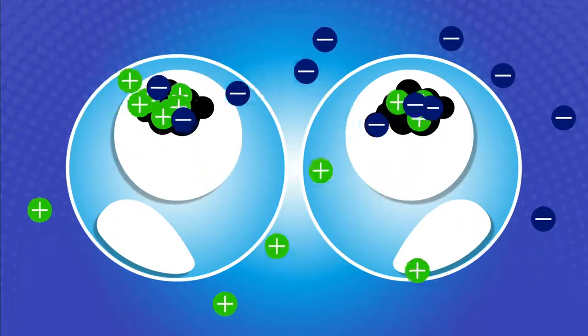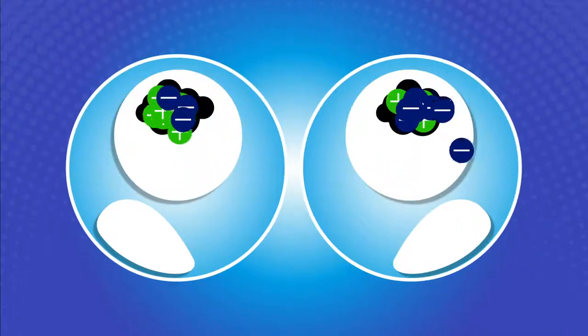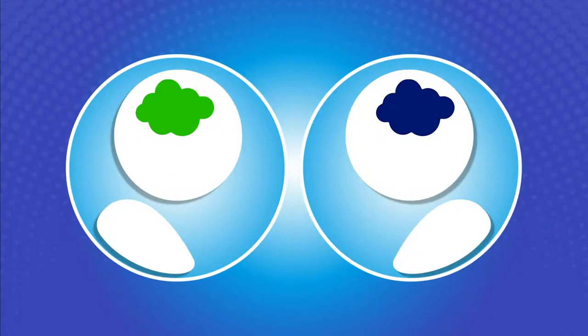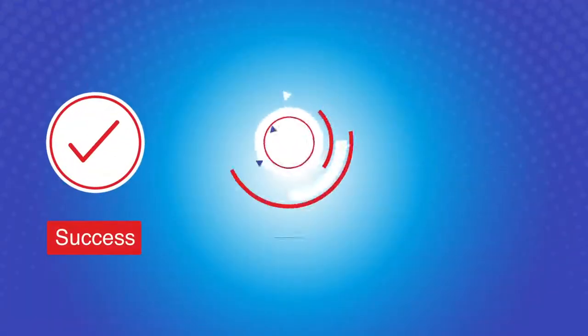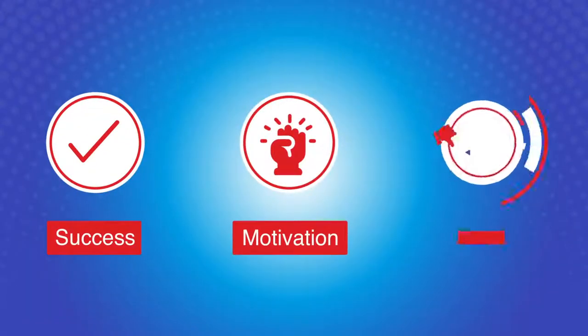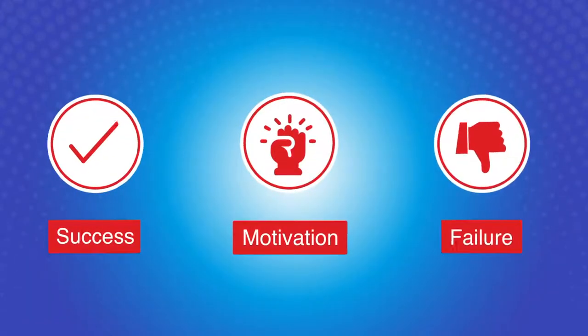Conditioned either positive or negative by our daily activities and surroundings, this thought process impacts our success, motivation, and failure.